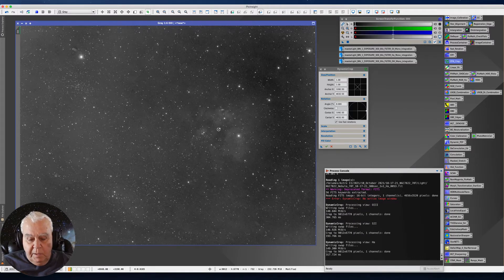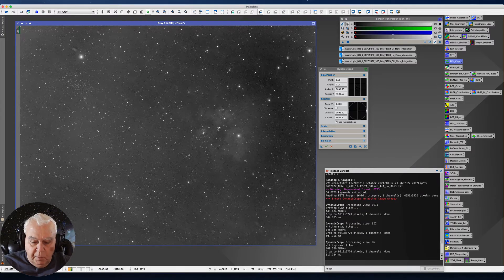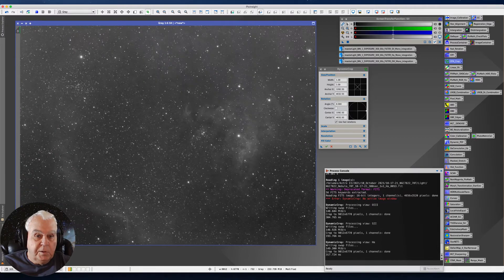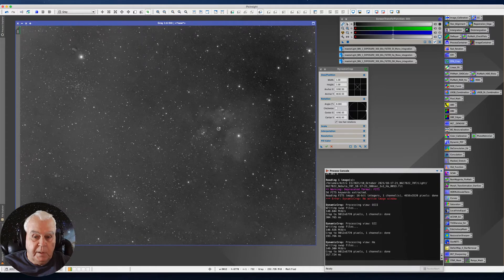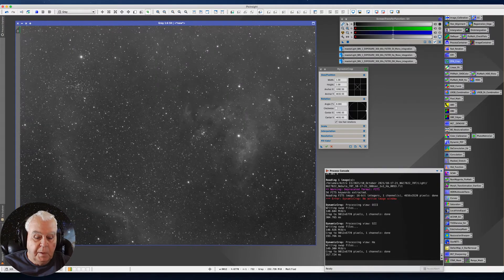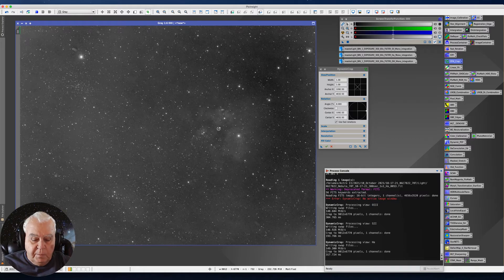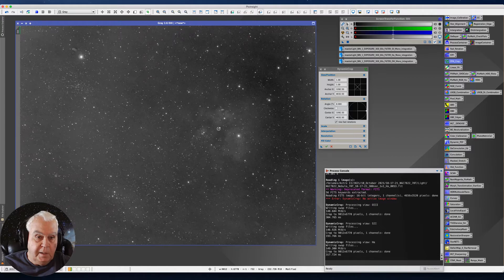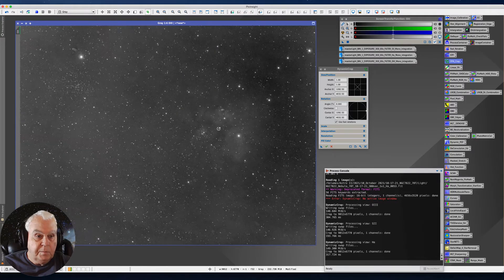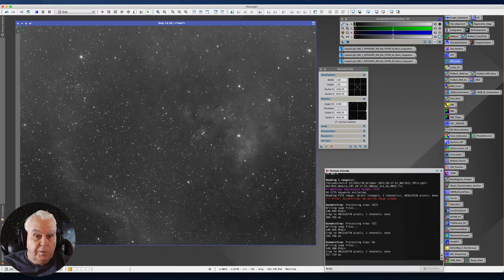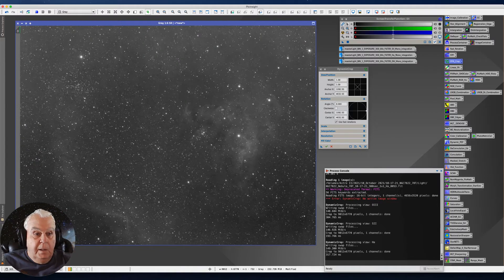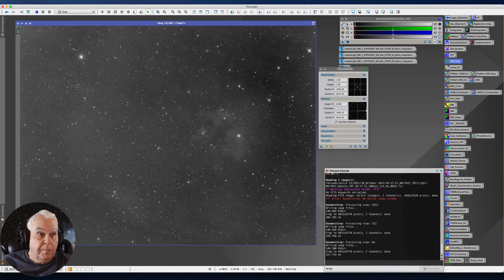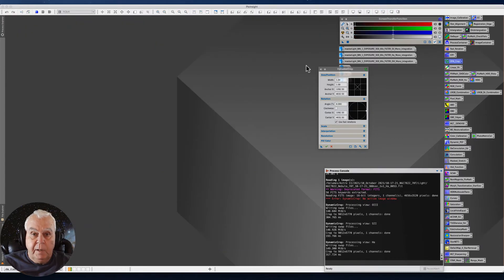And then when you blink back and forth, you can see that they're lined up. I'm just rotating between the images, and on a Mac you do that by holding the command key and the page down key. So we go from HA to S2 to O3. Okay, so that's our data, and it has successfully been cropped.